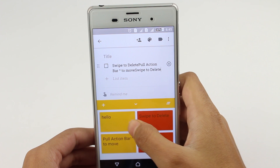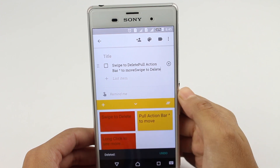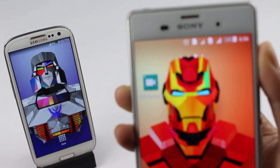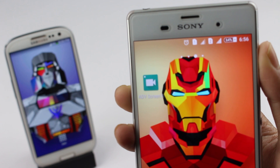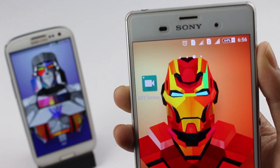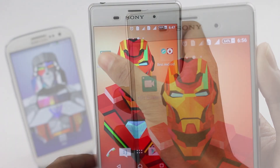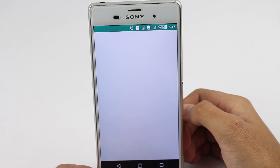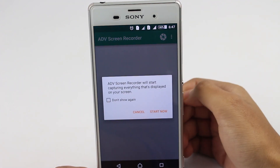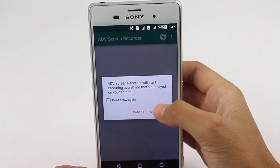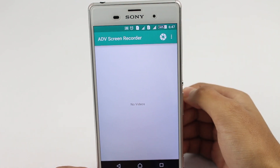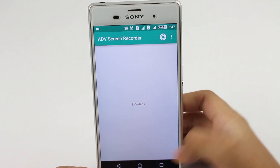Next app on our list is ADV Screen Recorder. This is a free screen recorder and you don't have to root your device to use it. Simply launch the app, hit the shutter button, and tap the camera icon, and now you can start recording your screen.